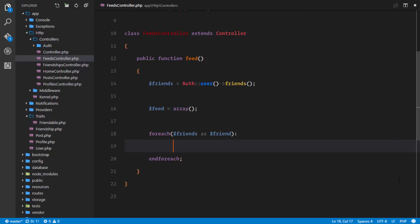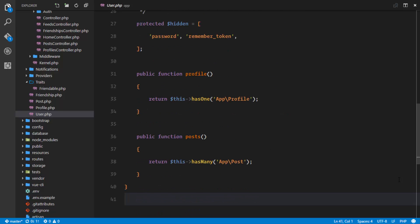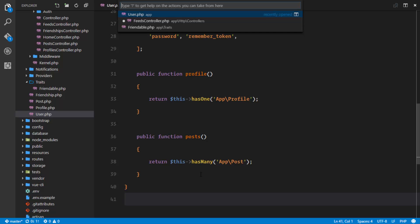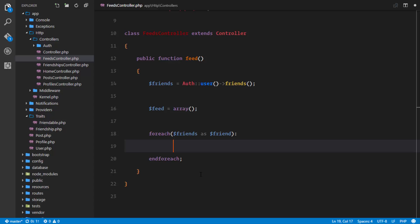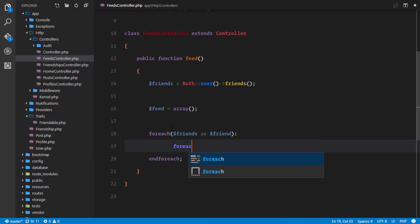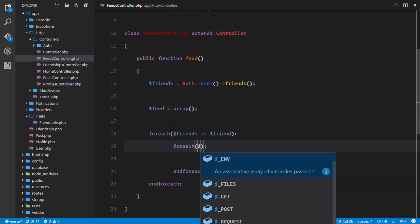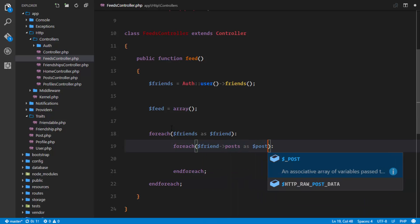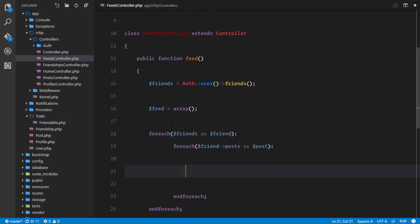In our user.php we have a posts method, which defines the relationship where each user has many posts. We'll use this to get all the posts for that particular friend. What we're going to do is have a nested foreach, because we're able to access all the posts for that user and it will be in an array. So we're going to loop again through that array - another foreach loop - looping for each of the friend's posts as post.